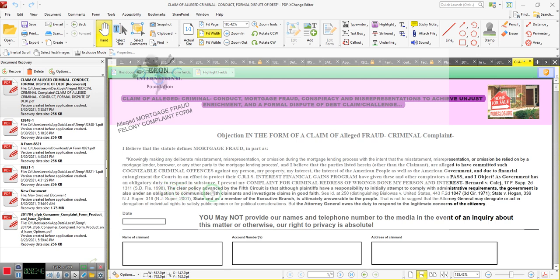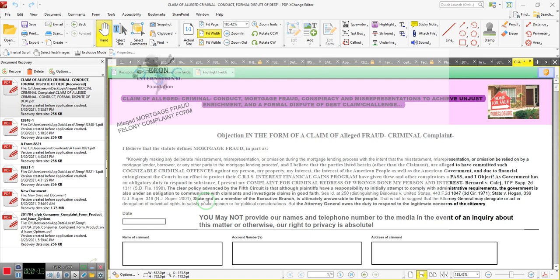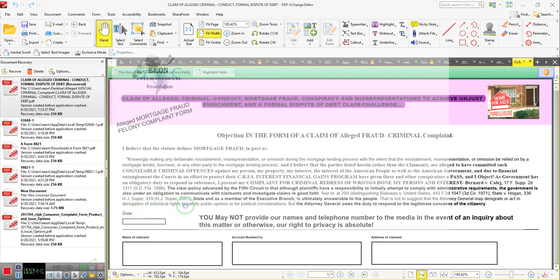The clear policy advanced by the Fifth Circuit is that although plaintiffs have a responsibility to initially attempt to comply with administrative requirements, the government is under an obligation to communicate with claimants and investigate claims in good faith. That's right, they have to, y'all. That's the case law right there. State as a member of the Executive Branch is ultimately answerable to the people. That is not to suggest that the Attorney General may denigrate or act in derogation of individual rights to satisfy public opinion or for political consideration, but the Attorney General owes a duty to respond to legitimate concerns of the citizenry.